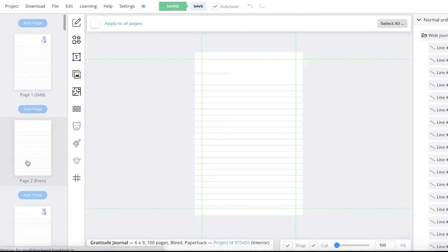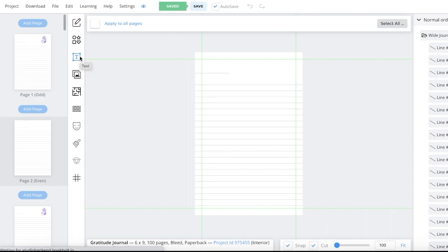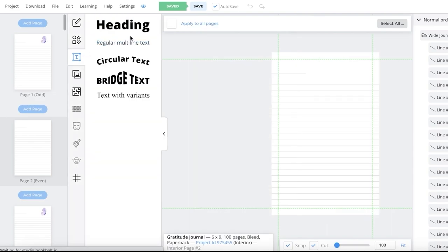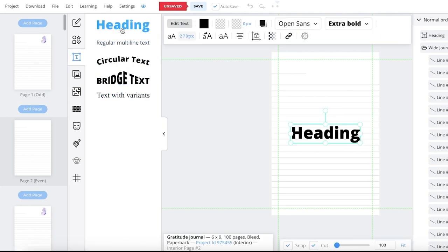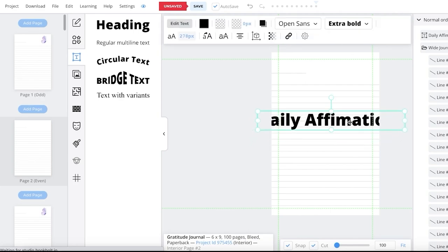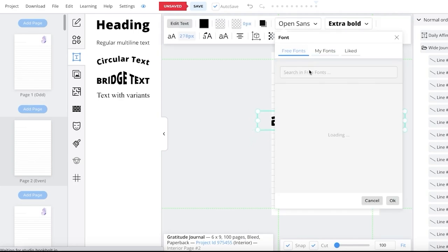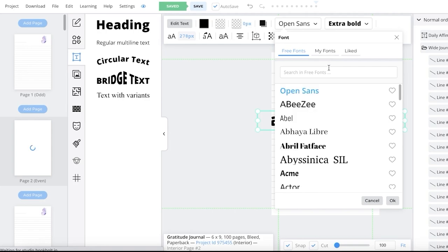In the next section, I'm going to show you how to insert text. This is page two, and to insert text, all you have to do is click on the text box icon on the left side. You have multiple different types of text, so you can choose whichever one you want. I just want to add a heading — Added Daily Affirmations. Then I can choose the font from the top, and there are multiple different free fonts to choose from.